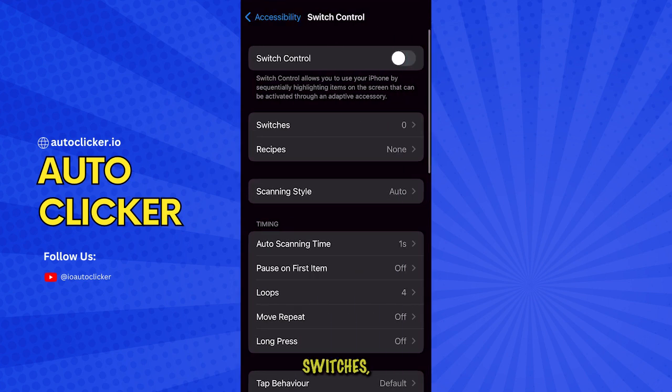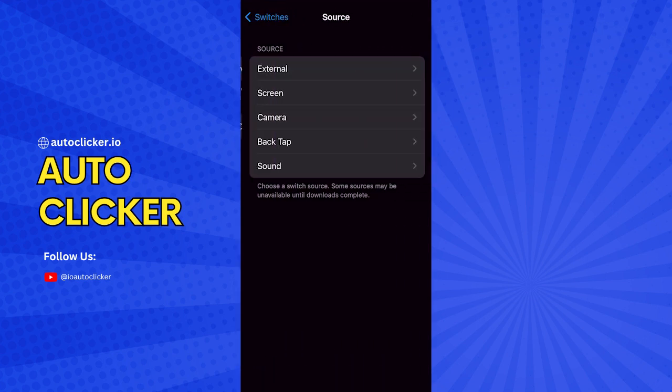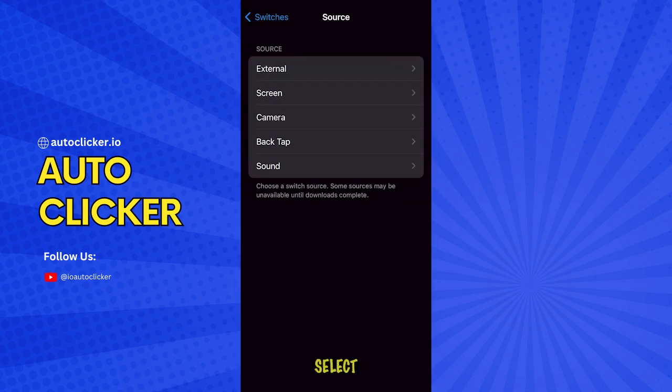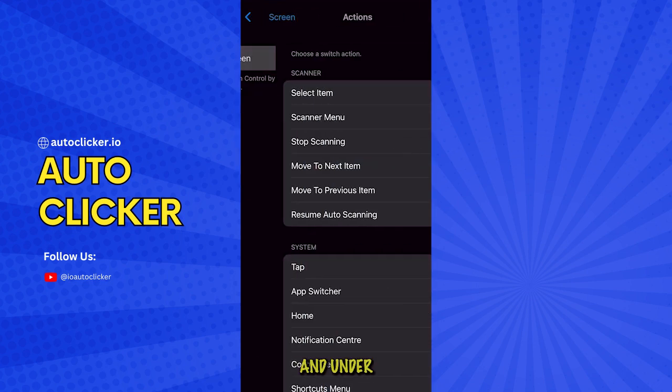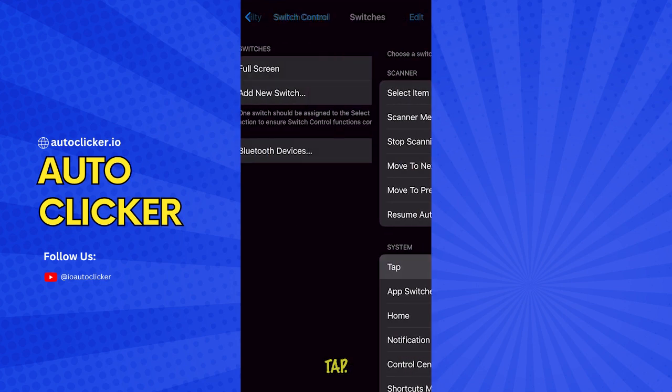Under Switches, tap Add New Switch. Here, select Screen and then Full Screen. And under the system, select Tap.